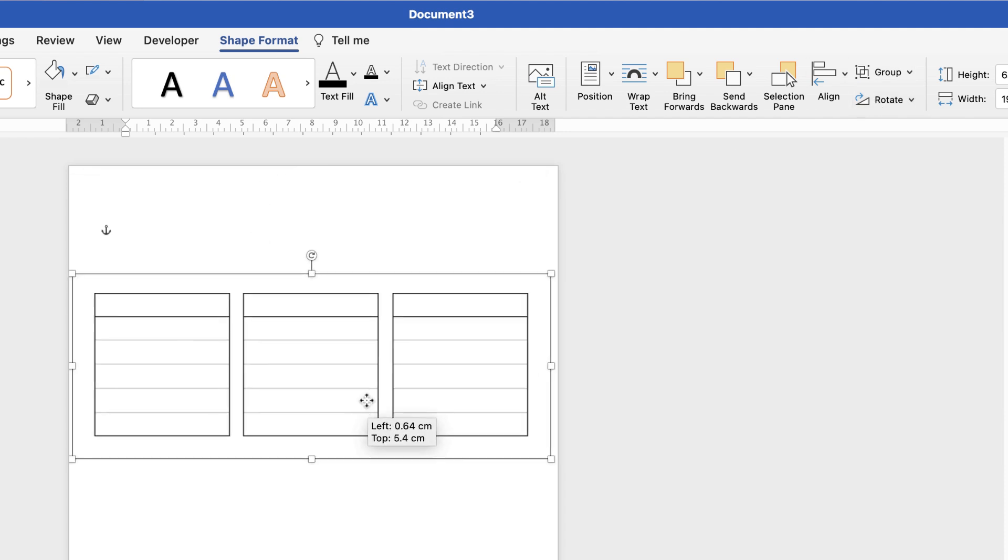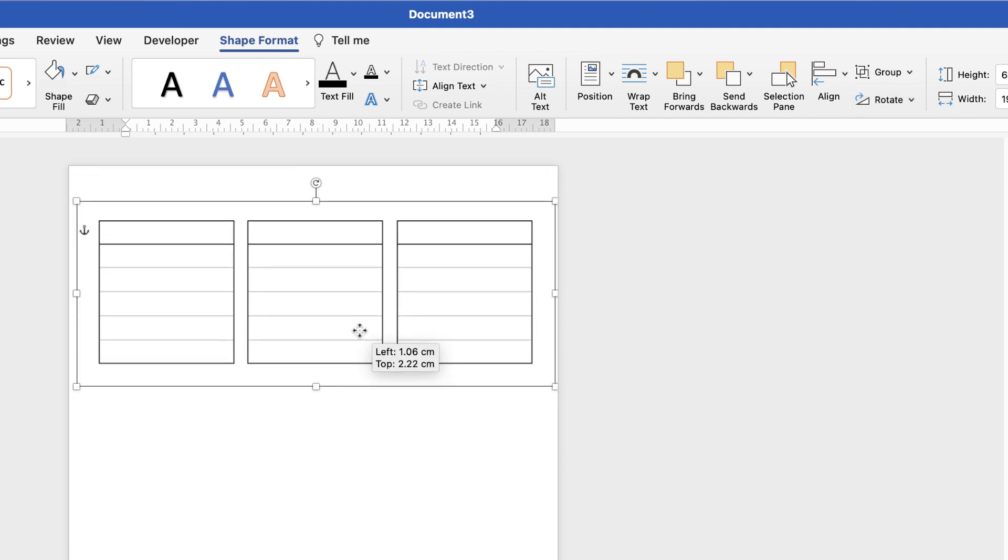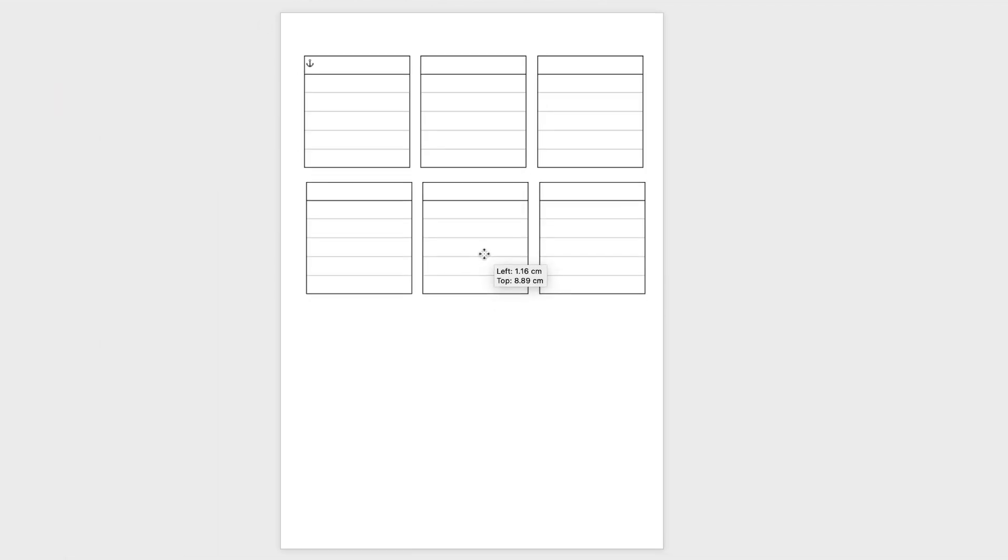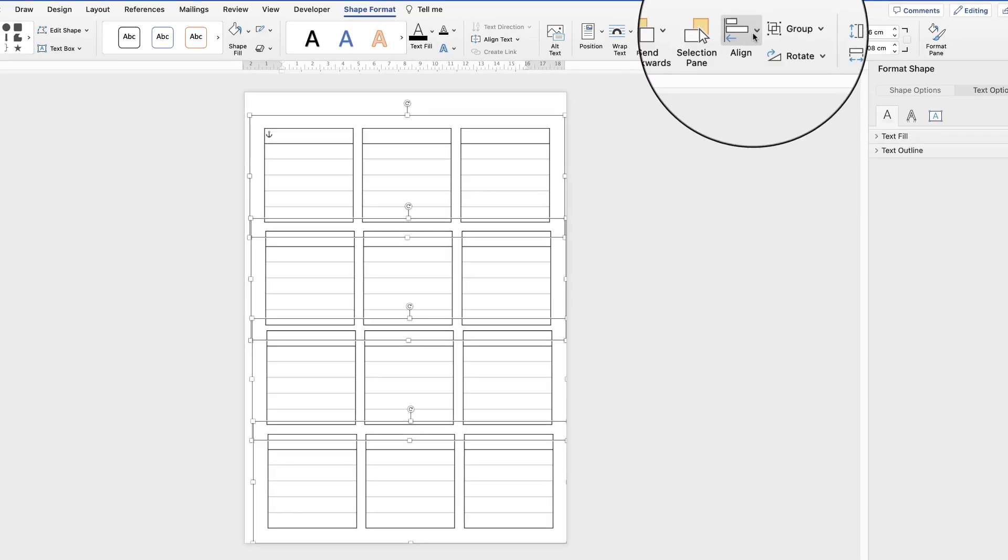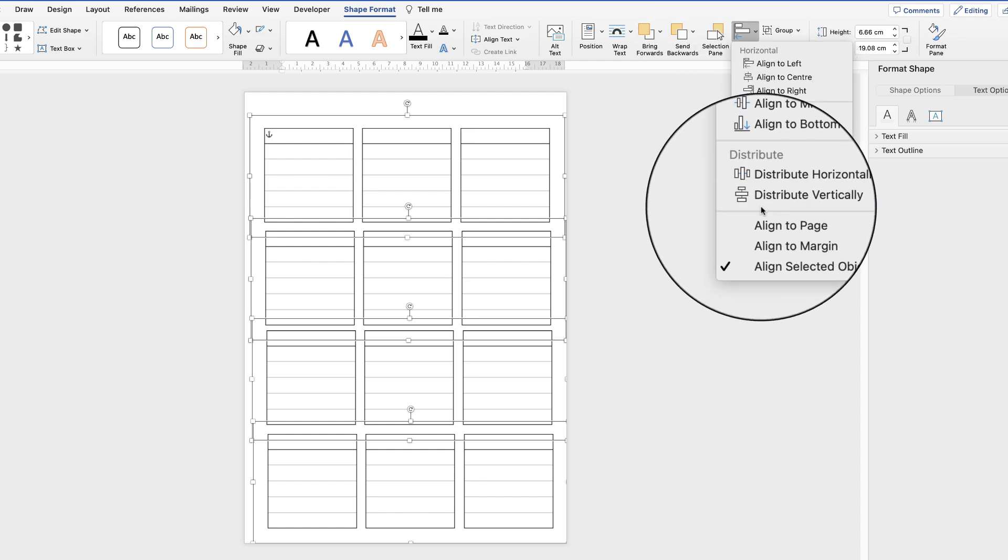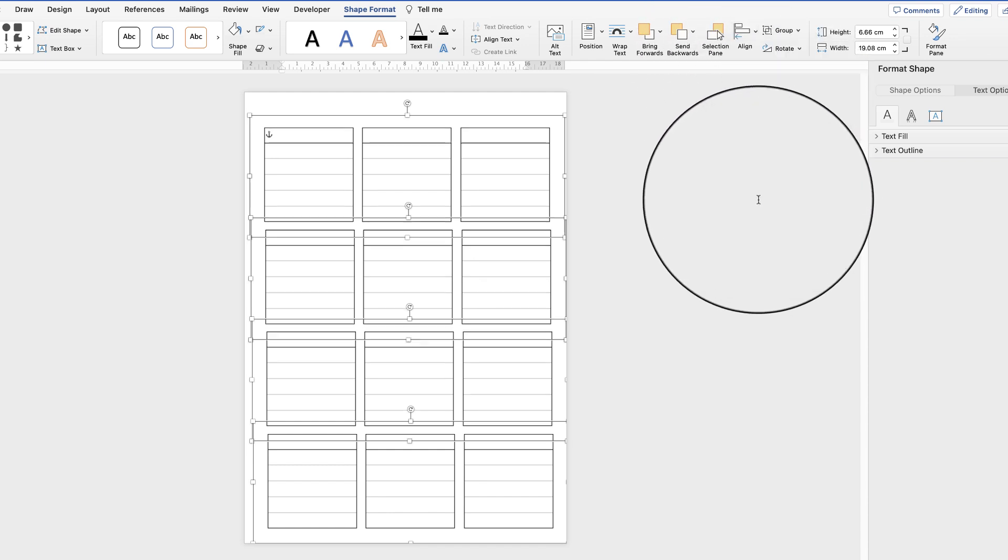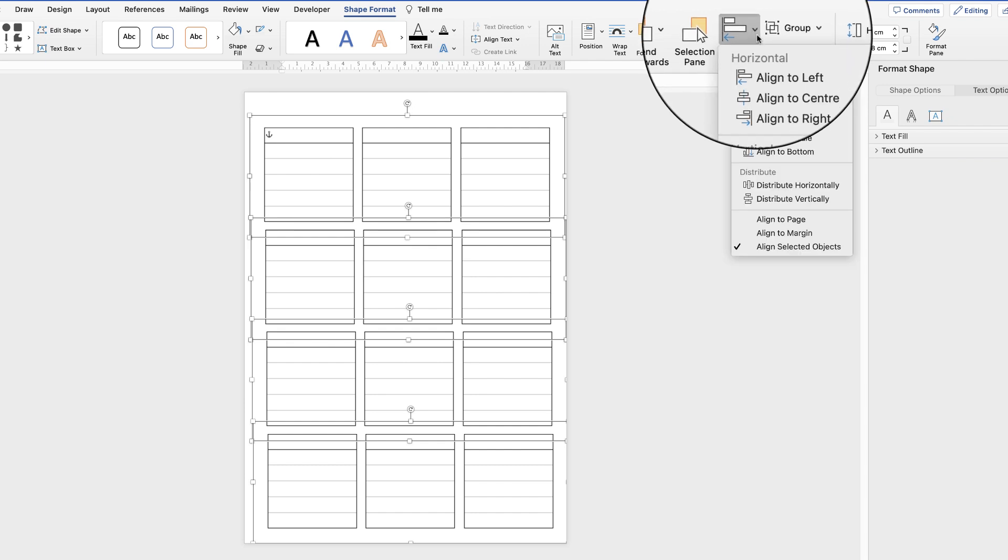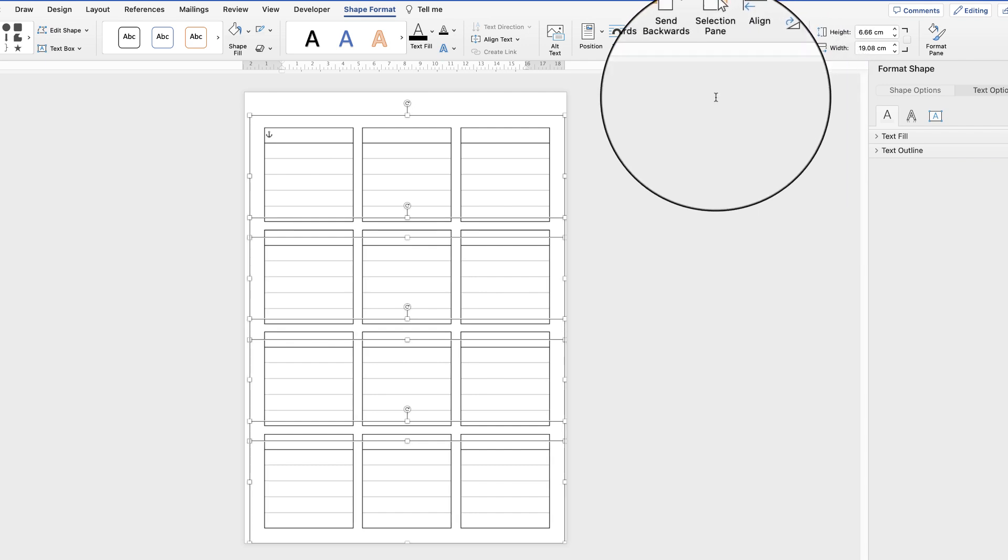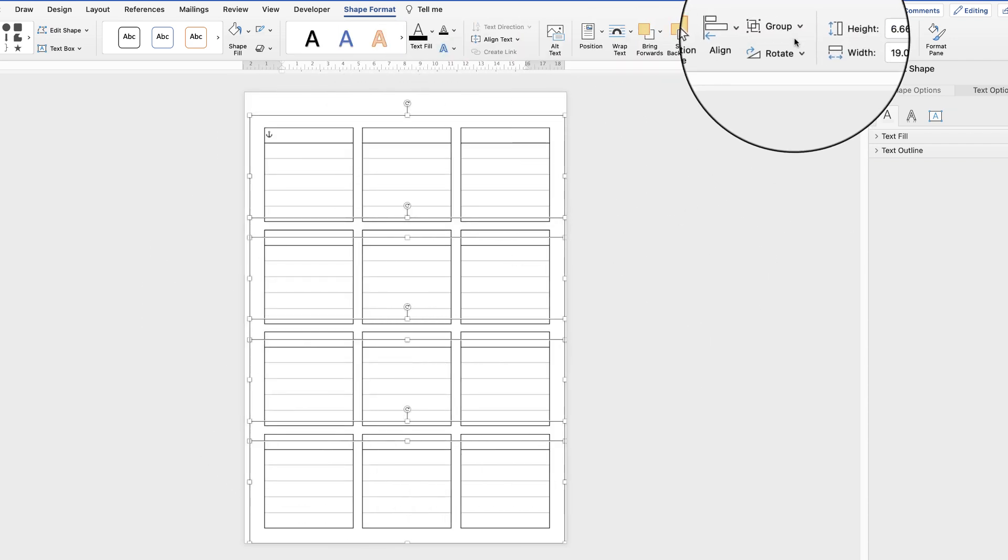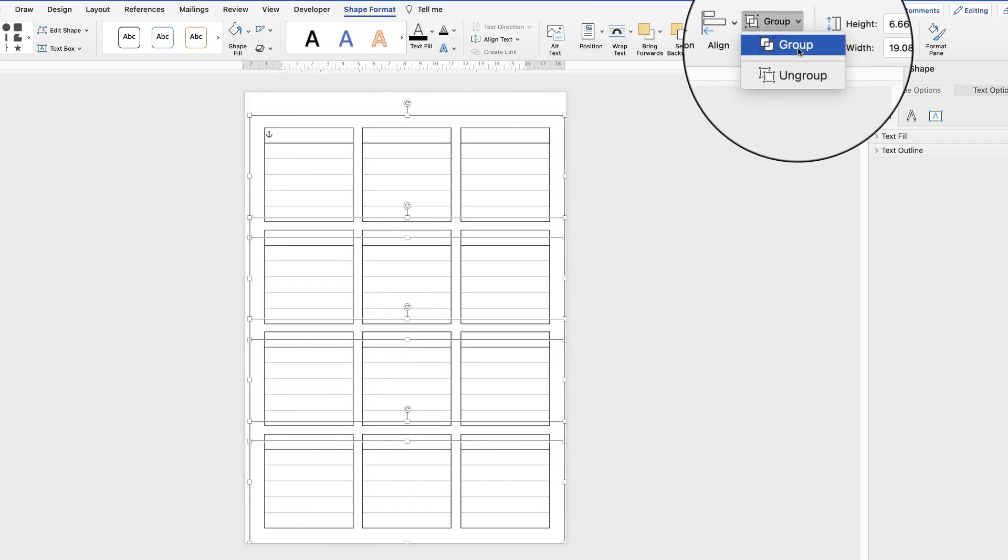So now all these are one element then all we need to do is simply copy and paste these boxes. Do that one more time. There we go and we're just going to align these boxes as well. So select them all by holding down that command or control key. Go back up to align. This time we're going to distribute them vertically so they're equally spaced and again let's align to the left. You can do align to right or the middle. Once they're all perfectly aligned go to group and select group.